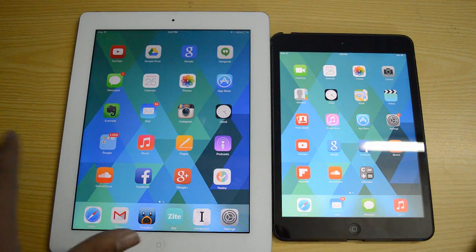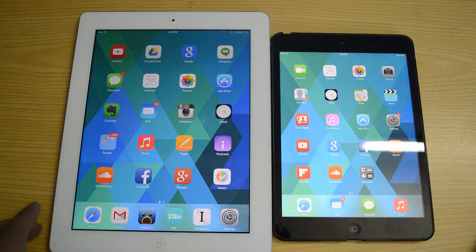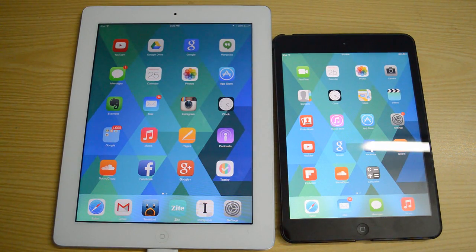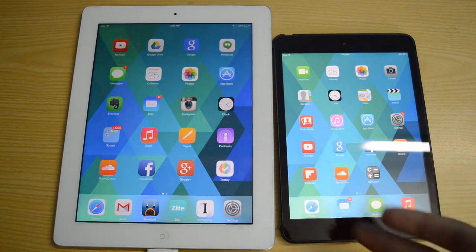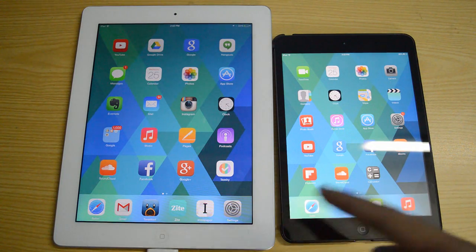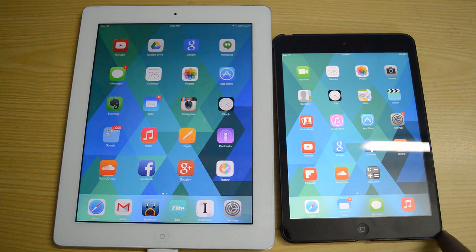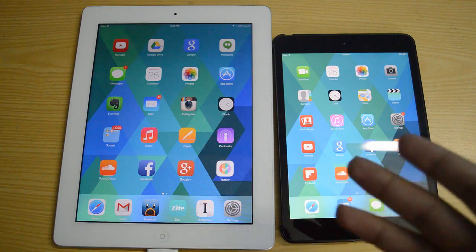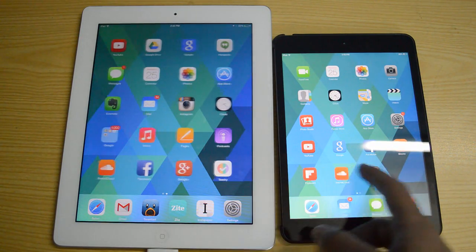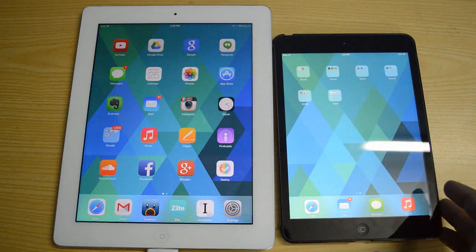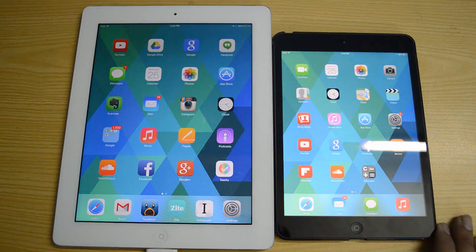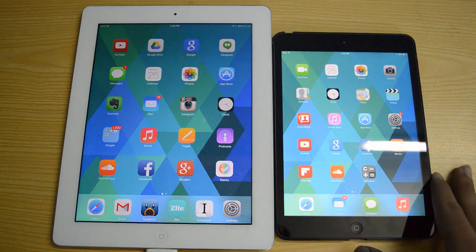That is how you can get AirDrop functionality on your iPad 3rd generation and all unsupported devices — that means your iPhone 4, iPhone 4S, and iPad 2 as well. Thank you very much for watching, I hope you enjoyed this tweak. Make sure you subscribe to my channel — more iOS 7 jailbreak and tweak videos coming up, and I will catch you all in my next video. Peace out.